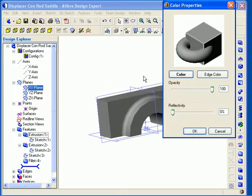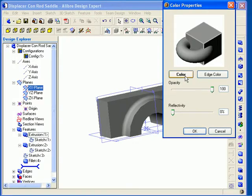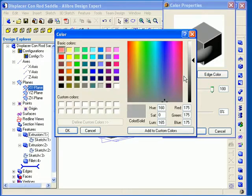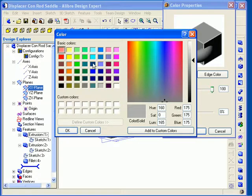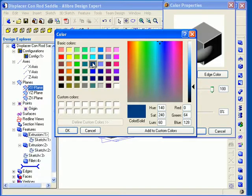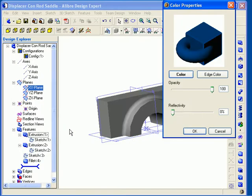The Color Properties dialog appears. The settings for opacity and reflectivity levels we will discuss in a moment. There are also buttons for color and color edge. First I will click on the Color button, which brings up the Color Palette dialog, and I can select some standard colors from the basic color fields. When I click OK, the preview updates to show the new color.